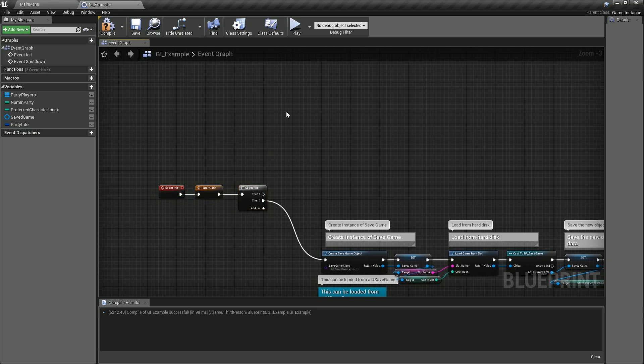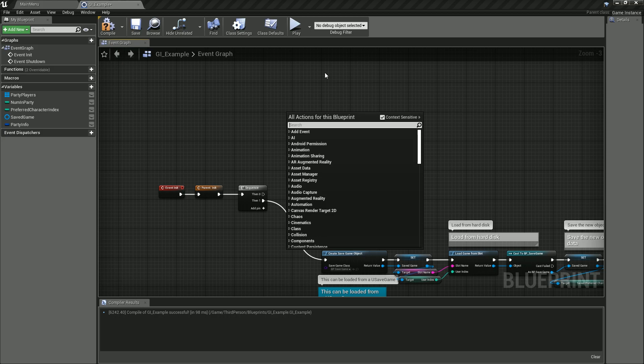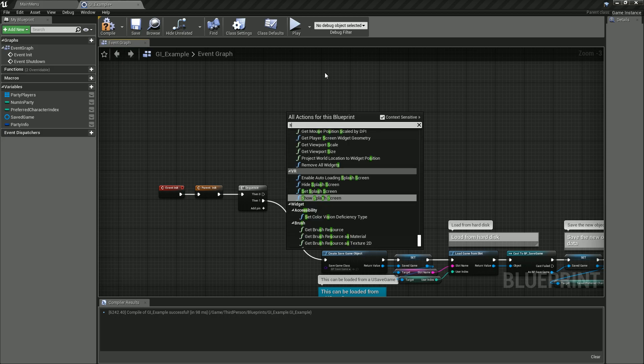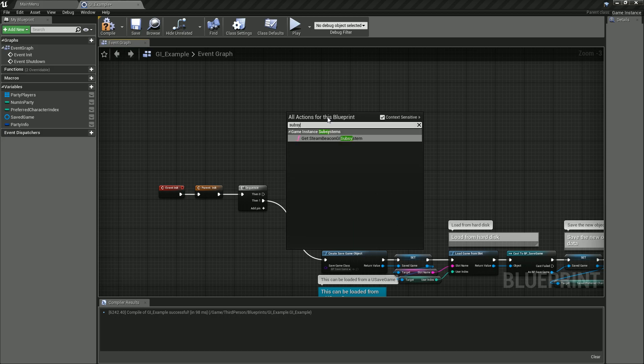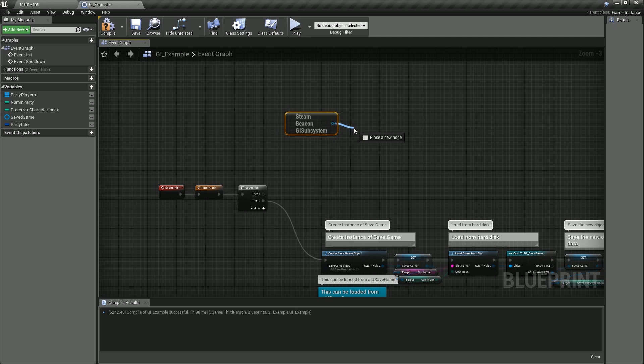Then what we need to do is first get a pointer to our game subsystem. Now the way subsystems work is that they're automatically auto-instanced, so we don't have to create it or spawn it. We'll go ahead and just type in subsystem. You'll see 'Get Steam Beacon GI Subsystem'—click on that.